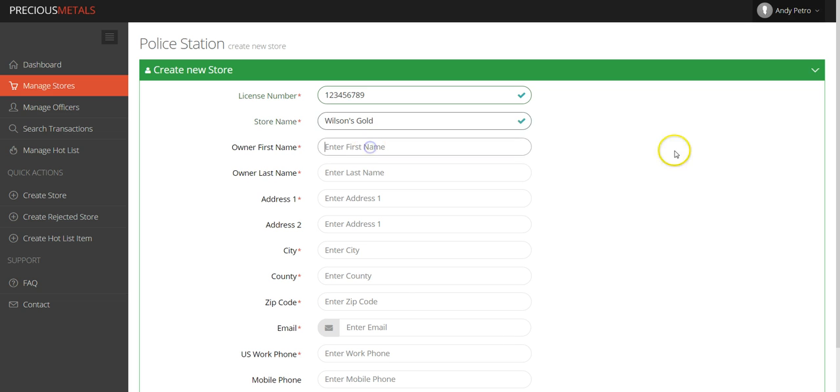For fields that aren't required, you can feel free to enter the data if you have it or leave these fields blank.